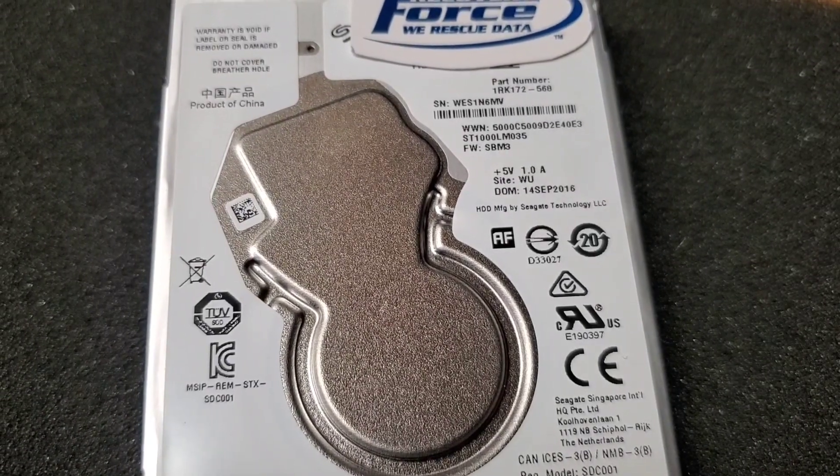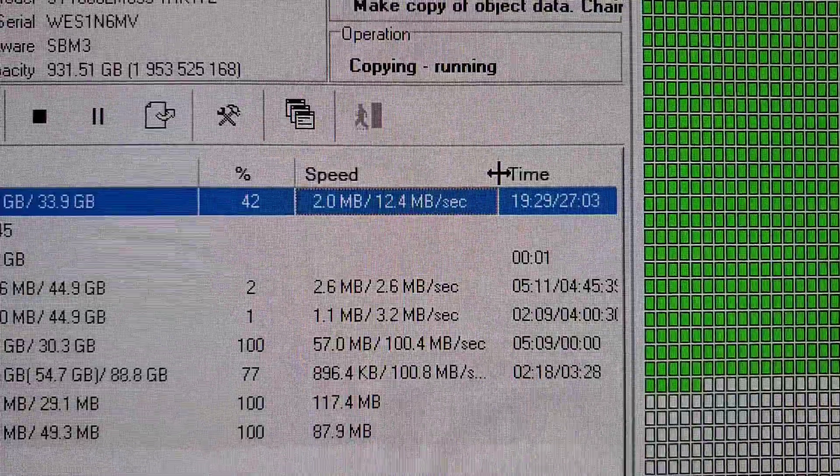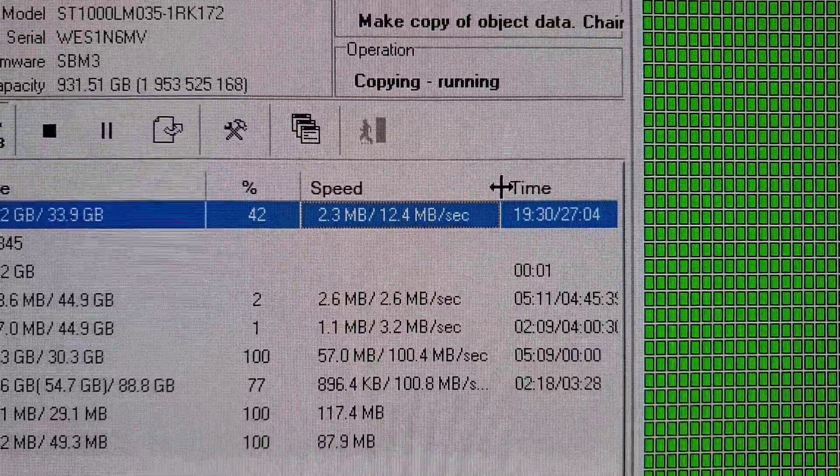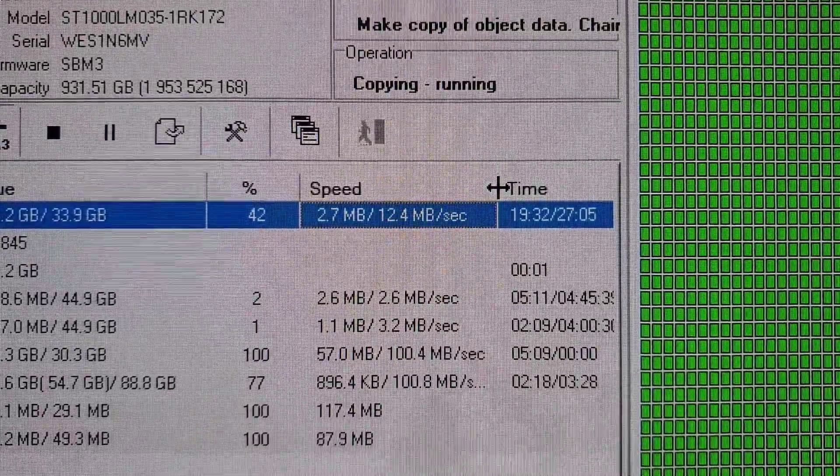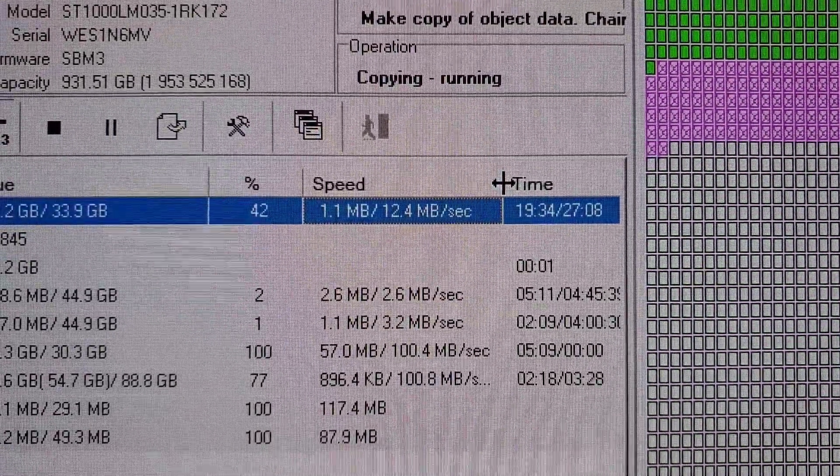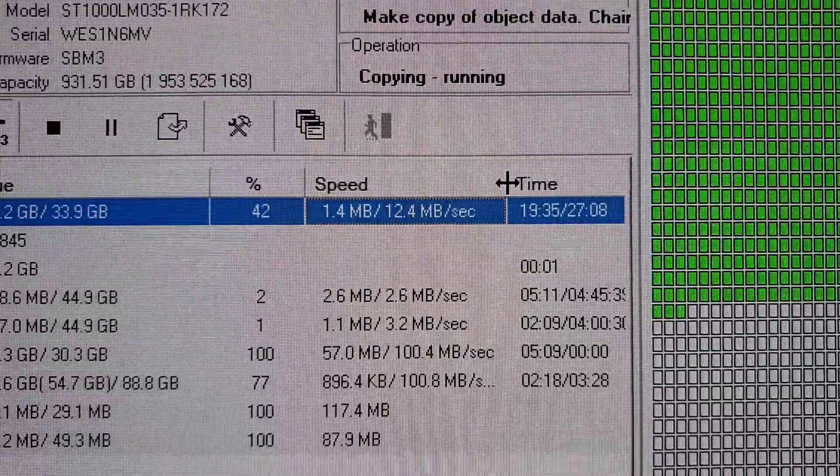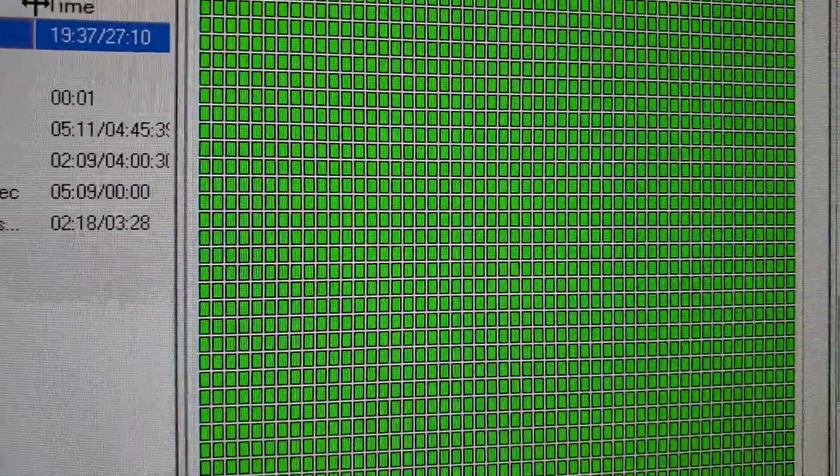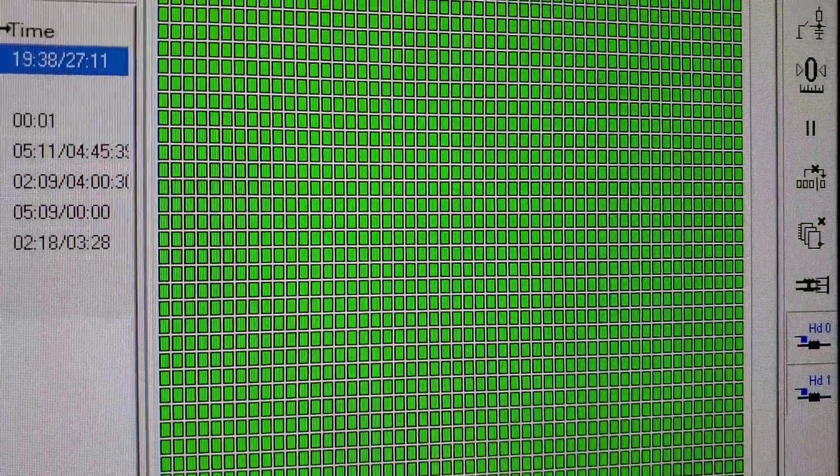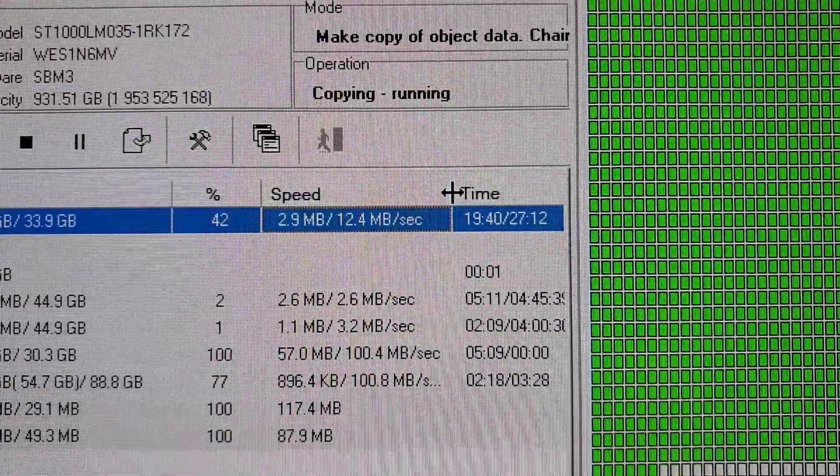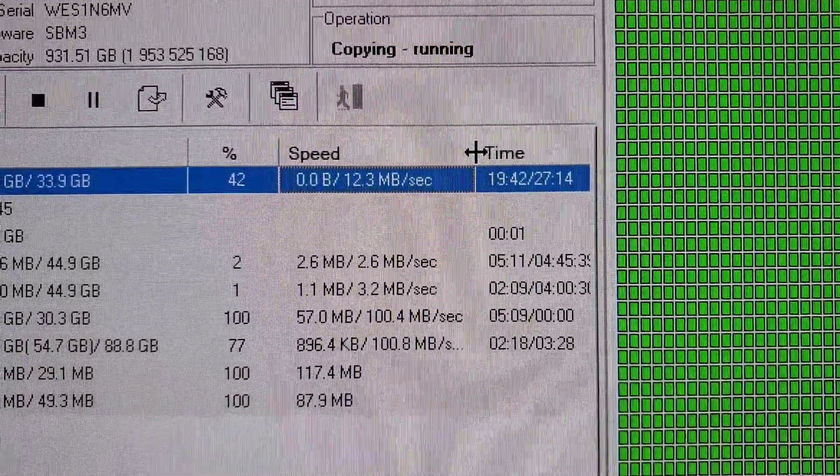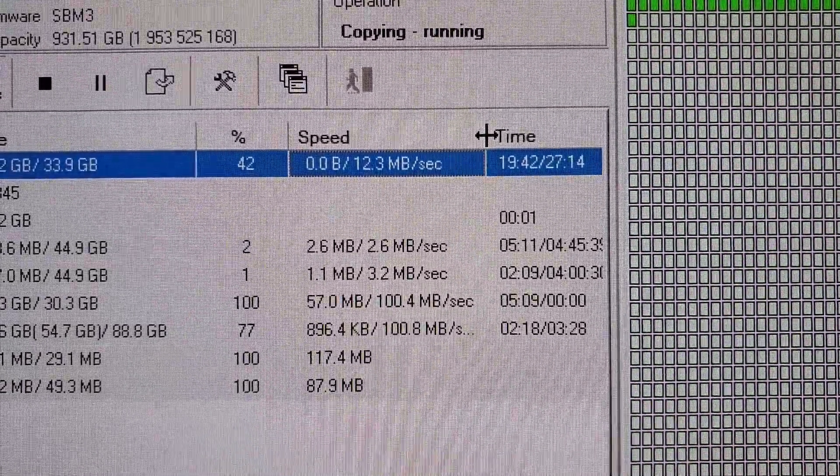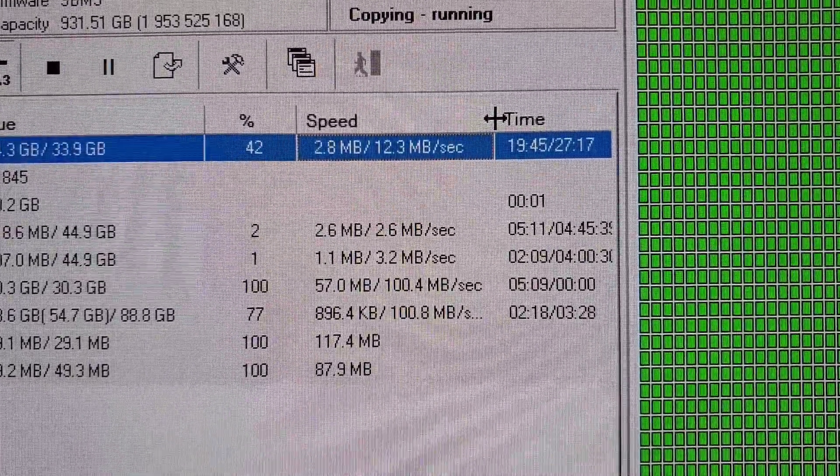Let's take a look. As we can see here, we are mirroring the drive, which has two heads. We've been able to mirror 100% of head zero, but head one has some read issues.